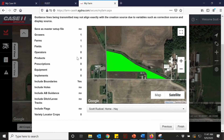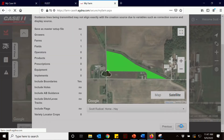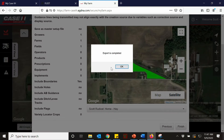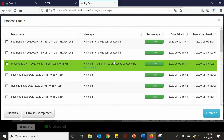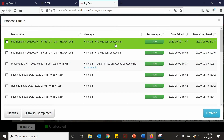Here it's going to give you a preview of what you're going to send to the machine, along with the map outlined of what fields you're trying to send. If everything looks good on this screen, you'll hit finish. You'll get an export as complete, and it'll show you right up here that it is finished and the file was sent successfully.